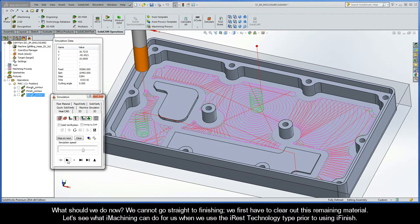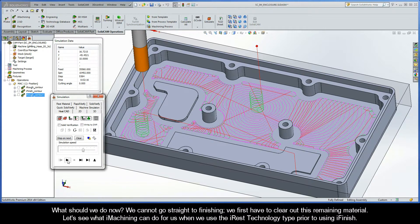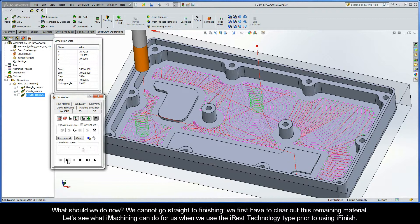What should we do now? Well, we cannot go straight to finishing. We first have to clear out this remaining material. Let's see what iMachining can do for us when we use the iREST technology type prior to using iFinish.